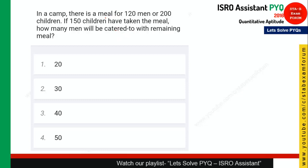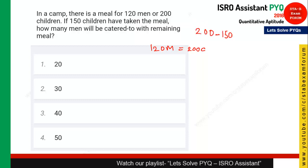The question says: in a camp there is a meal for 120 men or 200 children. You can equate: 120 men equals 200 children. If 150 children have taken the meal, how many men will be catered to with the remaining meal? Since 150 children have already taken meals, we are left with 200 minus 150 equals 50 children worth of food.